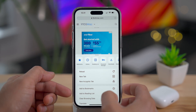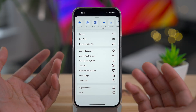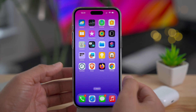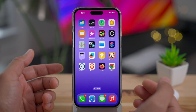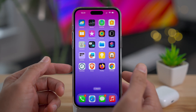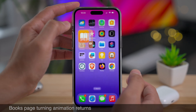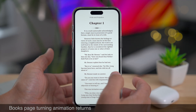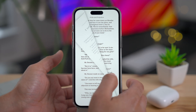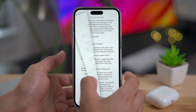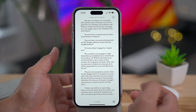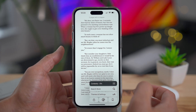You're going to be able to add to home screen from third-party browsers as well, once they update. And in iOS 16.4, the page turning animation returns to the Books app, which is a good thing.